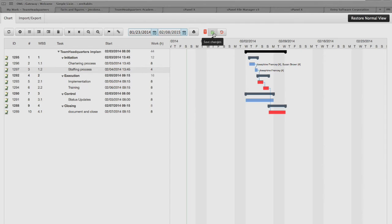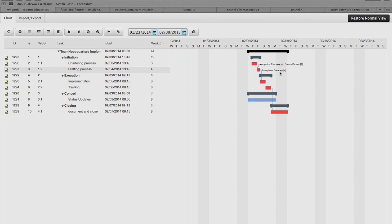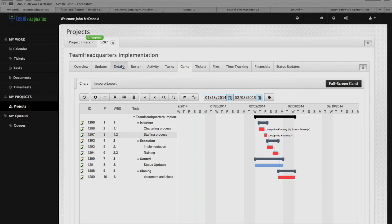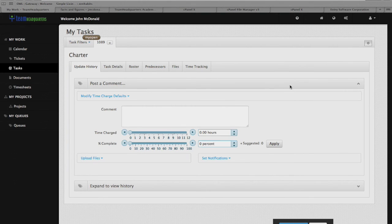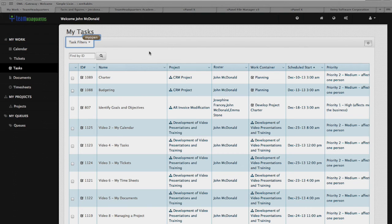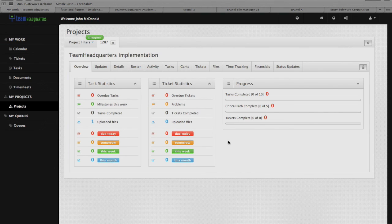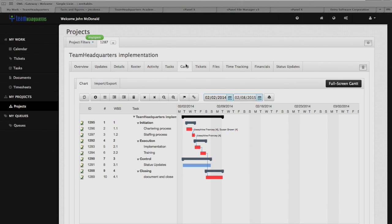As we've added these folks to these tasks, they're getting notified that they are on these tasks, and the tasks are going to show up in their My Tasks area. They'll have the charter and they'll know what they need to do because the description has been typed in as to what it's all about. That pretty well covers it all for the Gantt and task assignment. In our next video, we're going to create a video that goes into the import of Microsoft Project files and the export of the Team Headquarters Gantt into a Microsoft Project file — so join me for that.